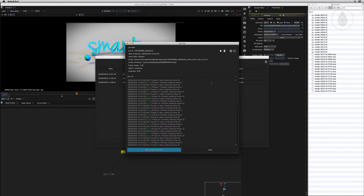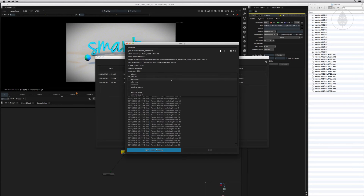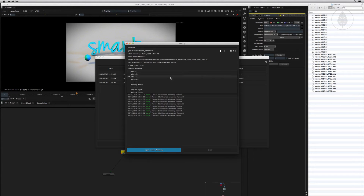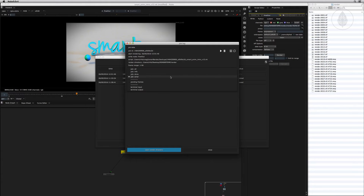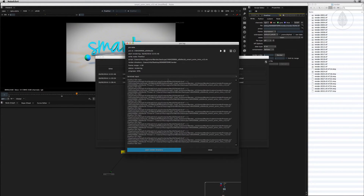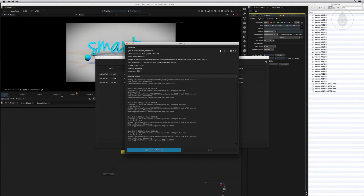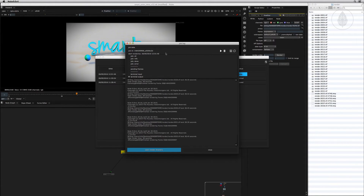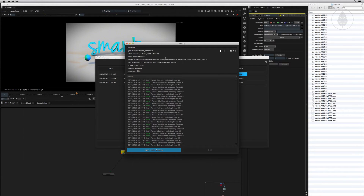In here you can view the log for the specific job, which includes all job details as well as all log information. You can filter by, for instance, to show all or only info, done, error, or pending frames, and the terminal input commands or all terminal outputs. If your script contains some errors that will prevent rendering, you'll find them in here.